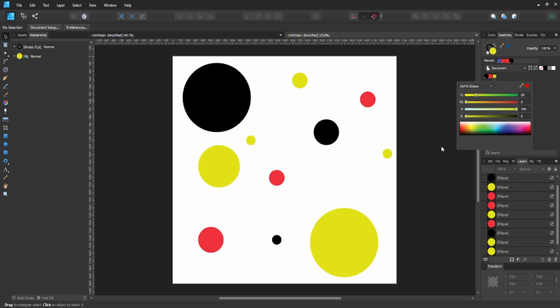This is useful for your documents that are full of detail or full of objects. You've got to change the color of multiple objects, but you don't want to click each and every individual object to change the color. When you want to change the color of all the same ones, this is what it's used for.